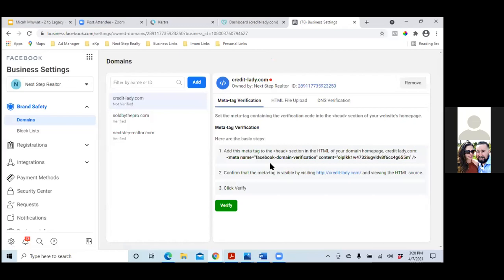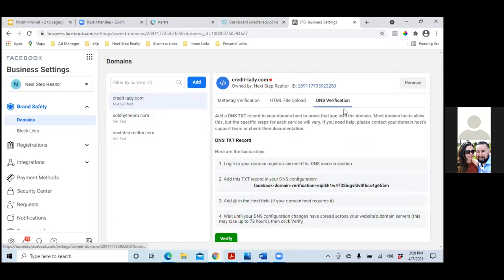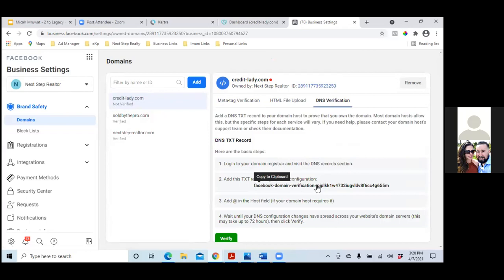Now we have these instructions right here. Click on DNS Verification to the right — DNS Verification to the right. Under number two, click on the dark one to copy it.